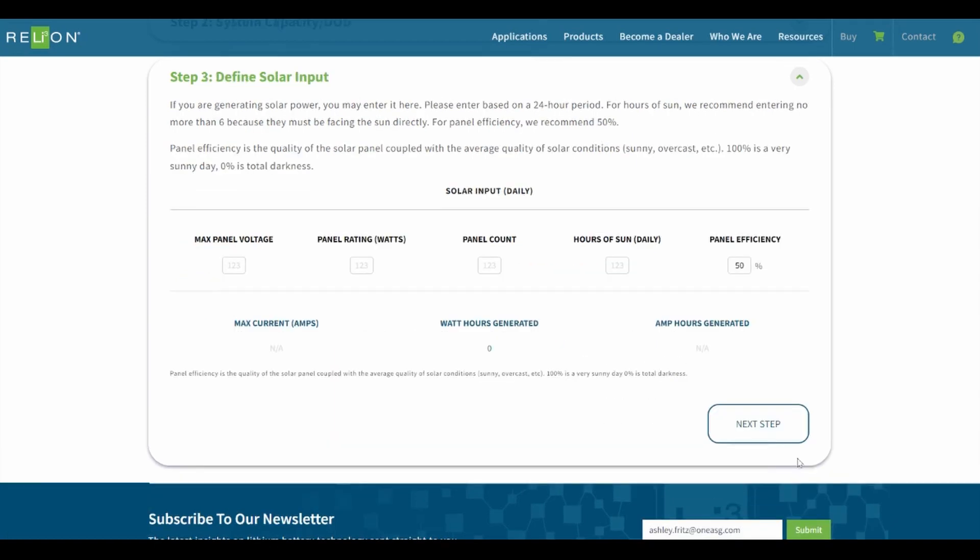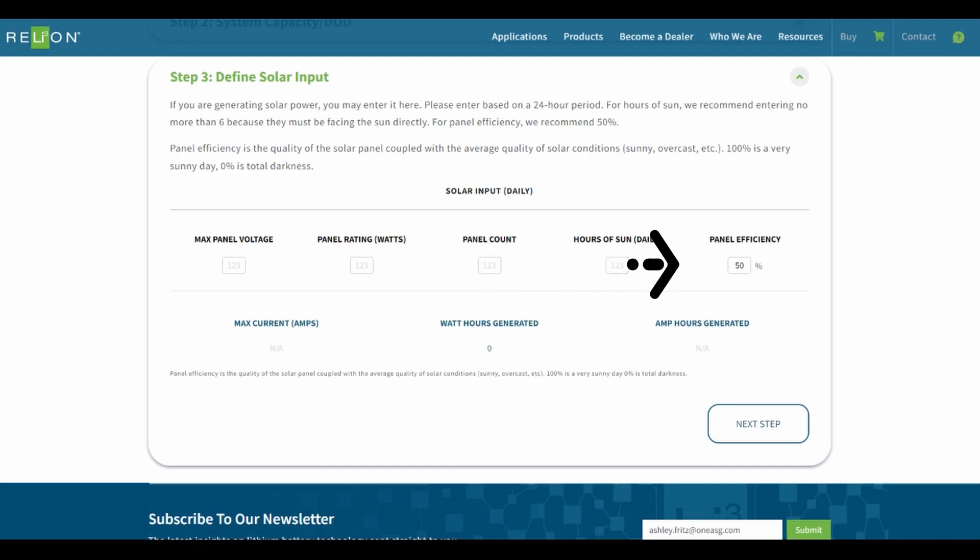Step 3. If you are generating solar power, you may enter it in this step. We will not enter it for the purpose of this tutorial. Enter based on a 24-hour period. For hours of sun, we recommend entering no more than 6 because panels must be facing the sun directly. For panel efficiency, we recommend entering 50%. If you are not generating solar power, leave this step blank. Click Next Step.